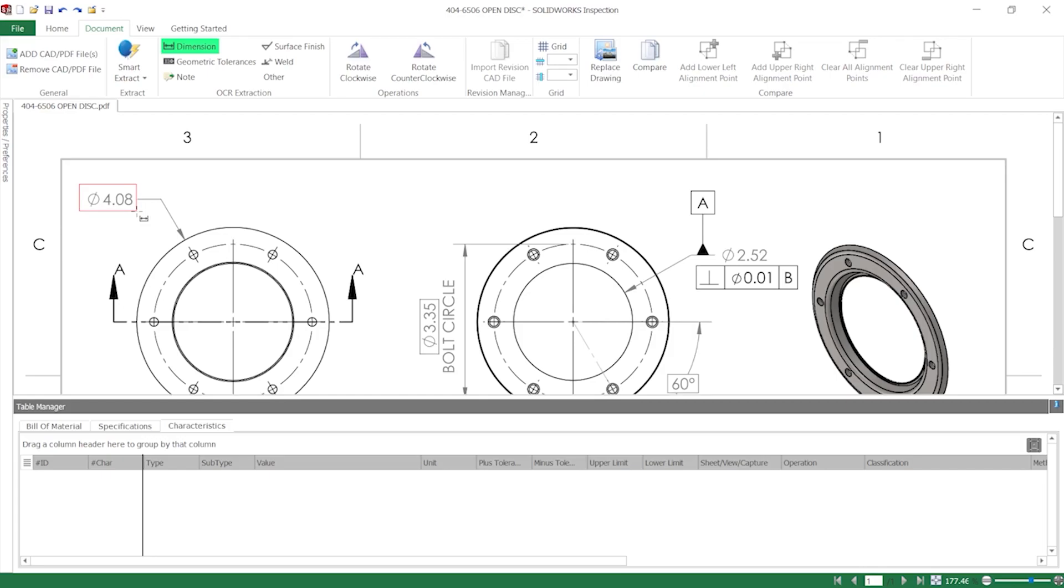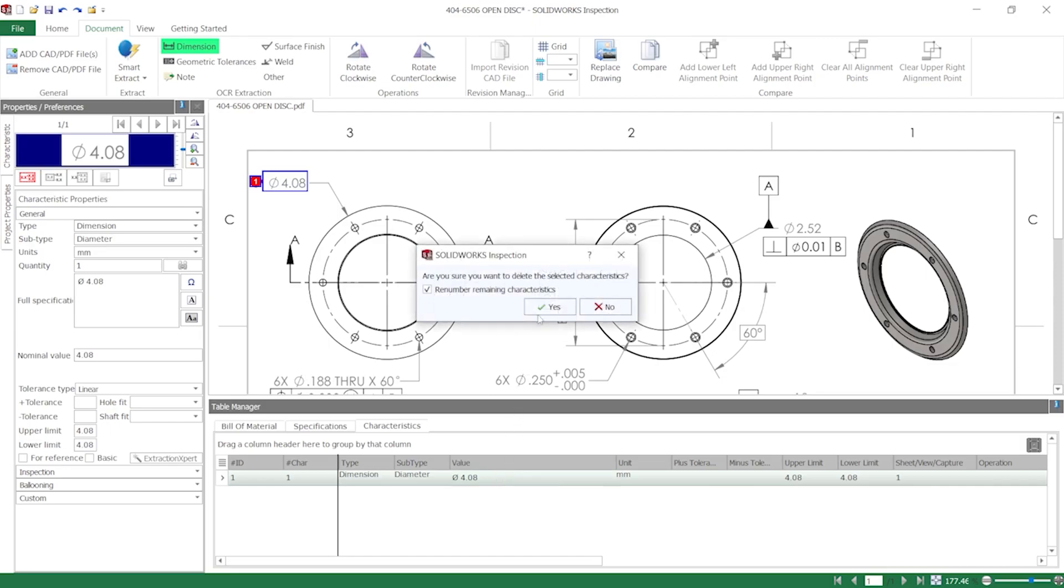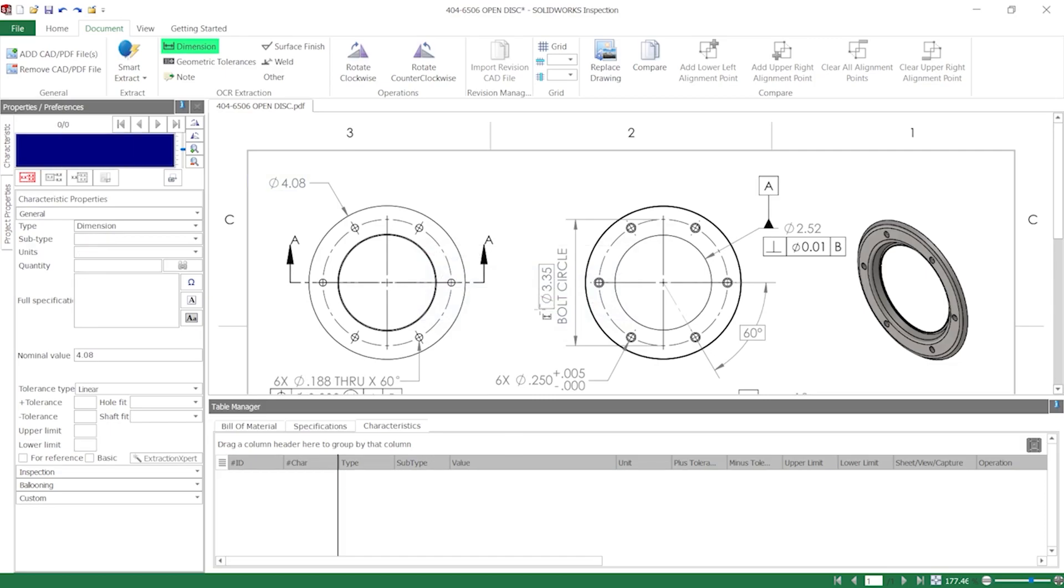When I release my mouse, you can see an entry was added to the Table Manager and that it captured the information in the drawing. If the information is extracted incorrectly, I can always double-click the value in any column and manually adjust it. I'll delete this value.